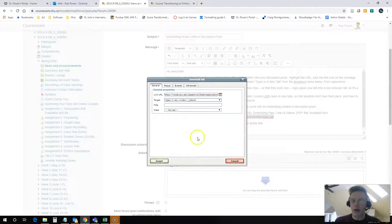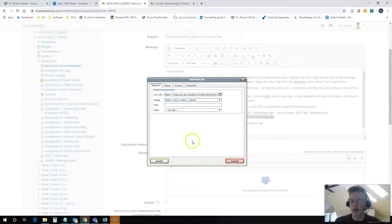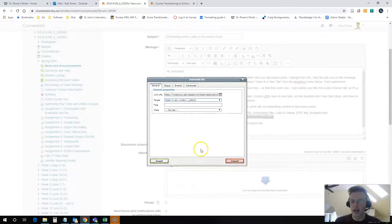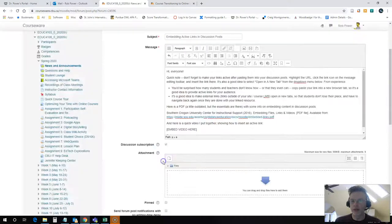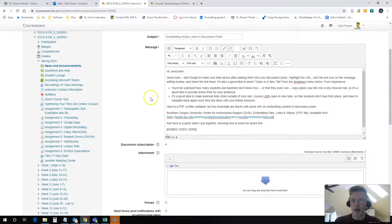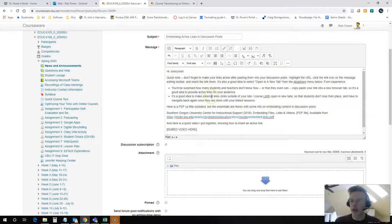I don't want my students or my audience to lose their place on the content page where they found the link. I want them to be able to get back here easily. So I'm going to have this open in a new tab. That way they can finish with the link I provided.